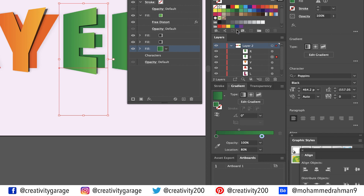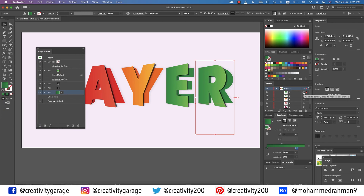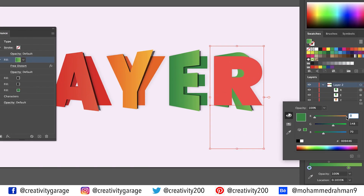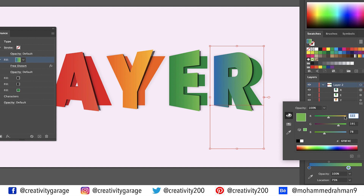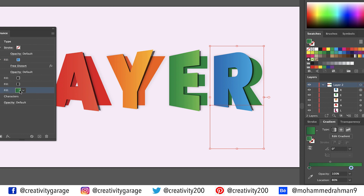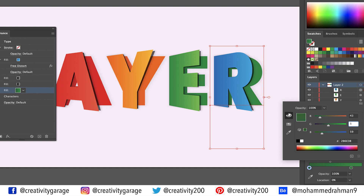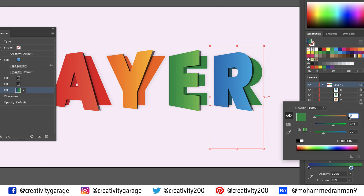Copy the attributes to the last letter one final time using the Layers panel, then select the letter. Select the top fill, double click the left colour stop, and enter 27 for red, 117 for green, and 188 for blue, and hit Enter. Update the location to 0%. Double click the right colour stop and enter 39 for red, 117 for green, and 225 for blue, and hit Enter. Finally, select the bottom fill and double click the left colour stop — enter 43 for red, 57 for green, and 144 for blue, and hit Enter. Double click the right colour stop and enter 27 for red, 117 for green, and 188 for blue, and hit Enter.